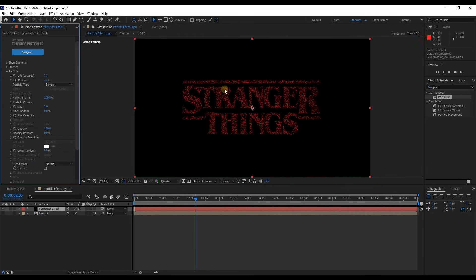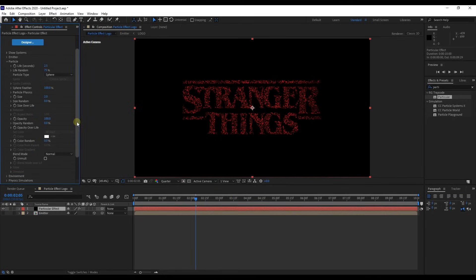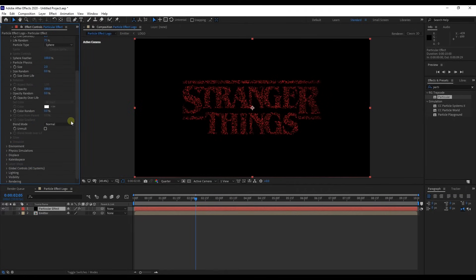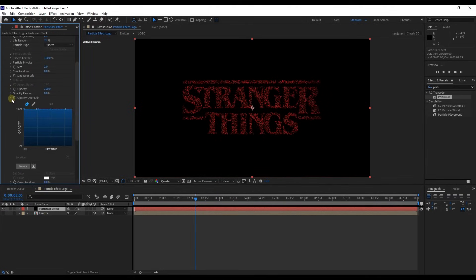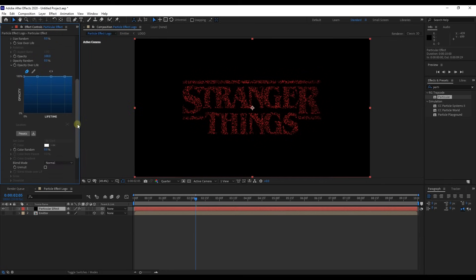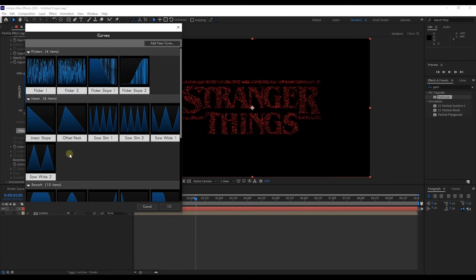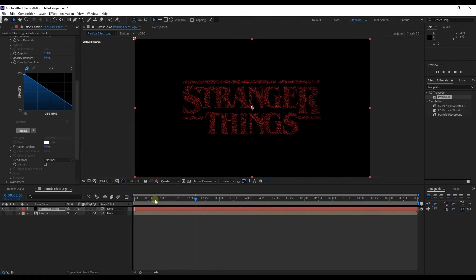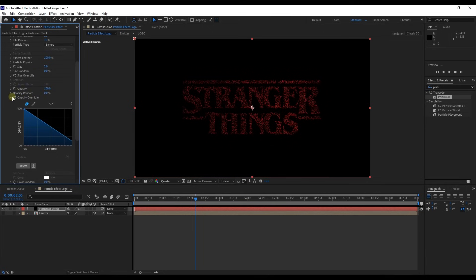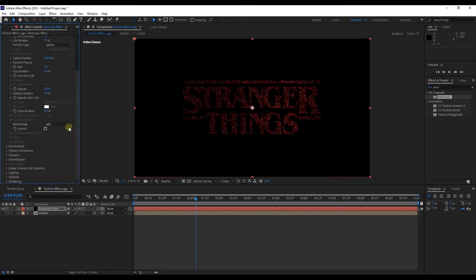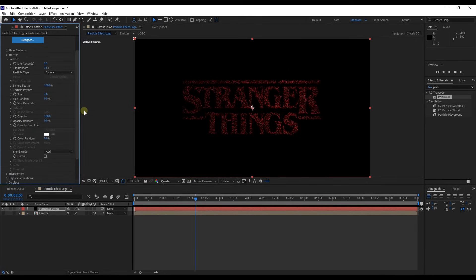Look at the logo, small changes affect it. Then go down to opacity over life and expand it. Open up presets and select this preset, linear slope. Shrink opacity over life and change blend mode to add.